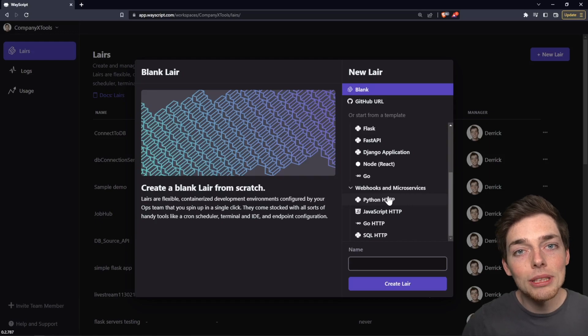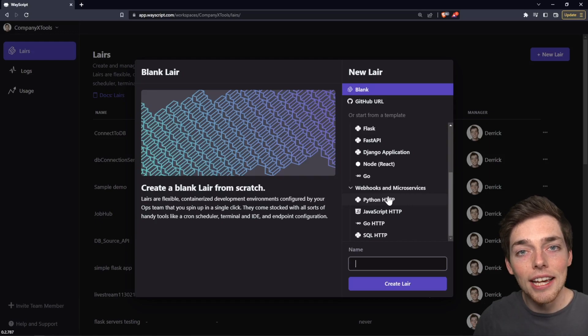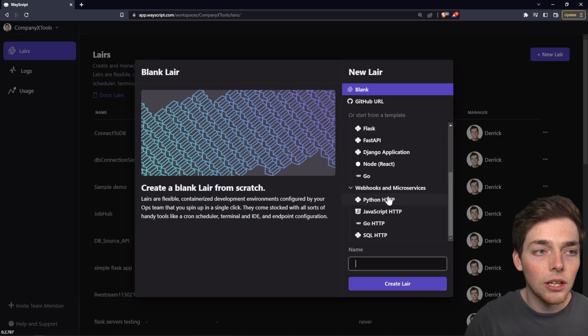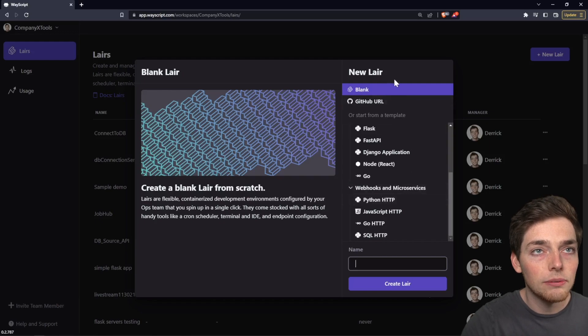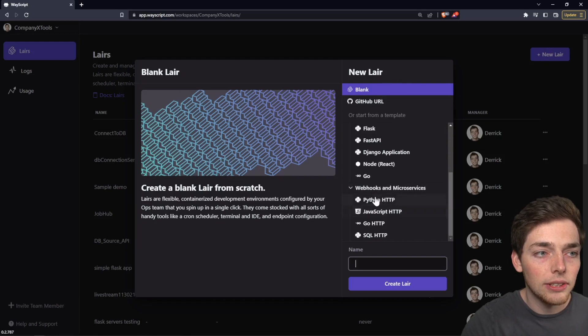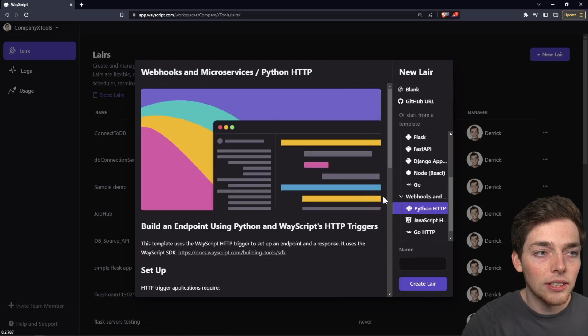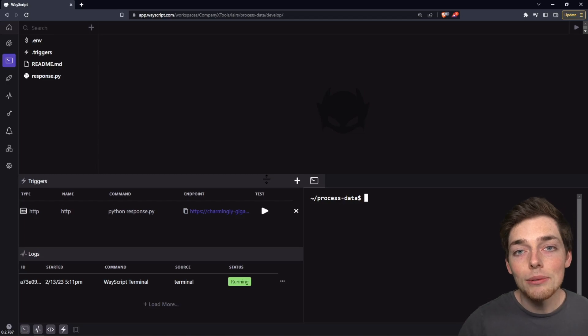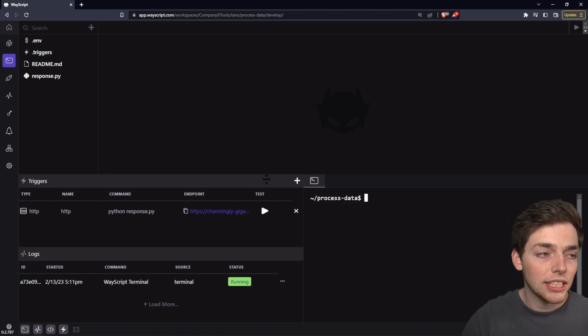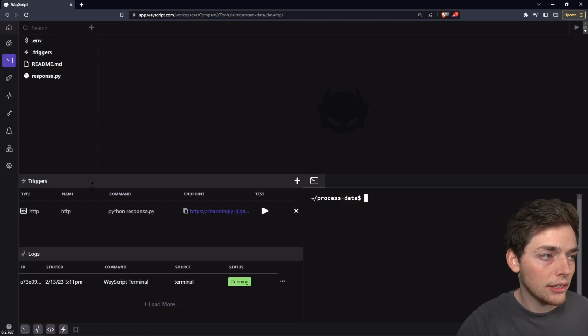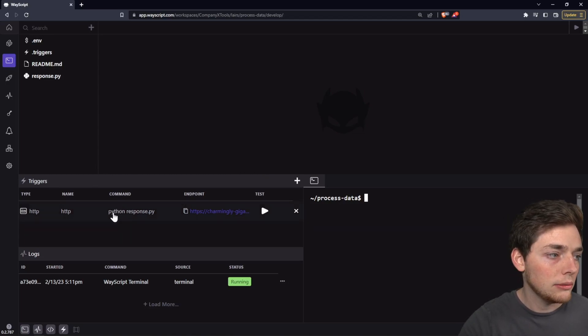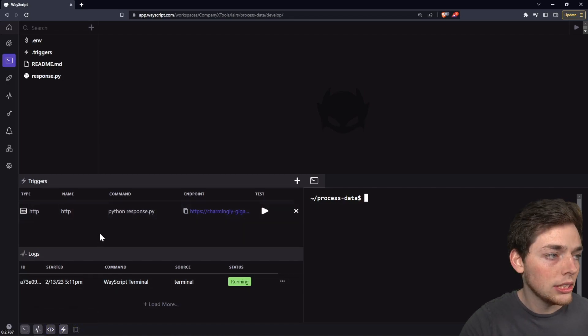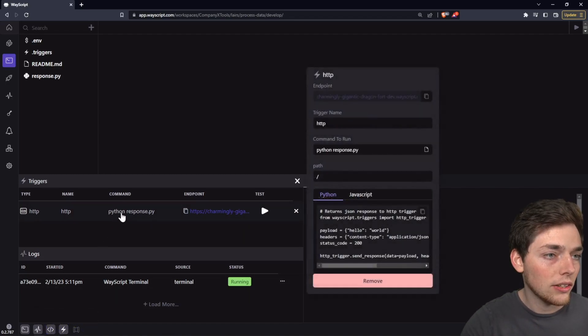Starting out, we'll be using the Python HTTP trigger. We can clone a sample that works. When we click on new layer, we can select Python HTTP. By cloning that template, we already have an HTTP trigger set up and we can view it by clicking on the triggers panel if it isn't already visible and clicking on it.